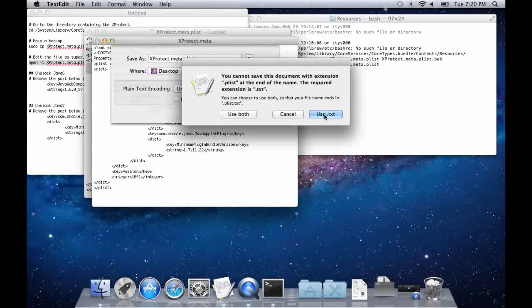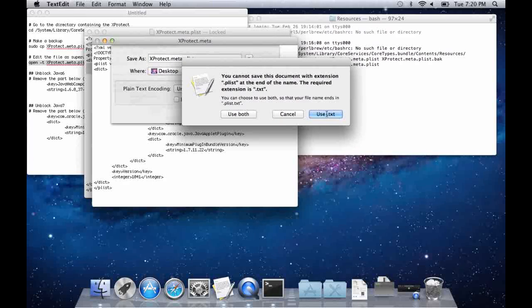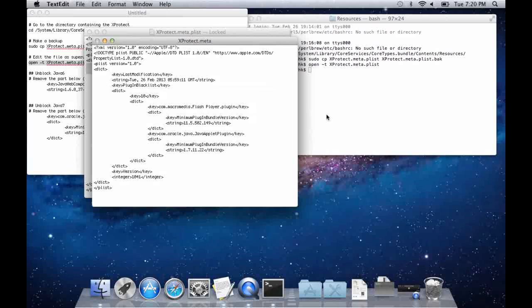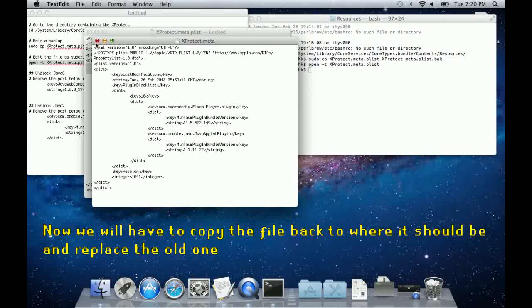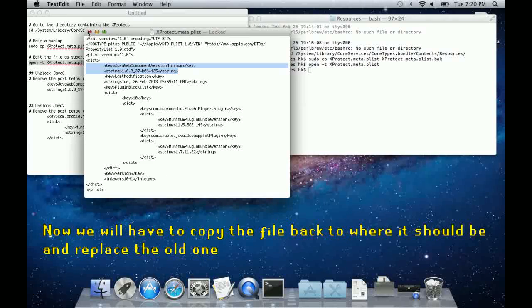After you have saved the file, we will have to copy it from the desktop to the location of the Xprotect file, and overwrite the old one.